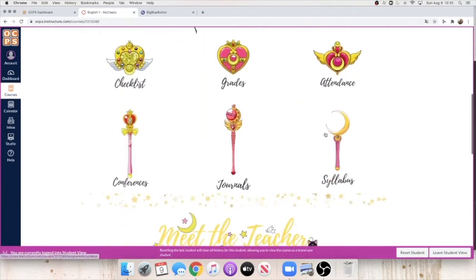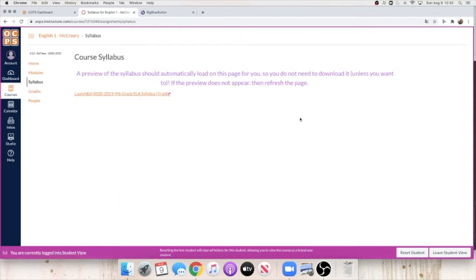First, you're going to want to open up the syllabus. We're going to be reviewing that today, so I want you to have it open so you can follow along. Go ahead and open that.